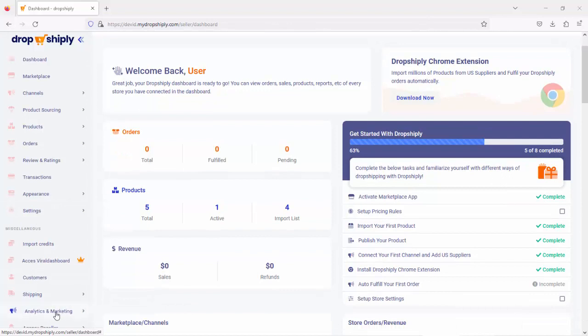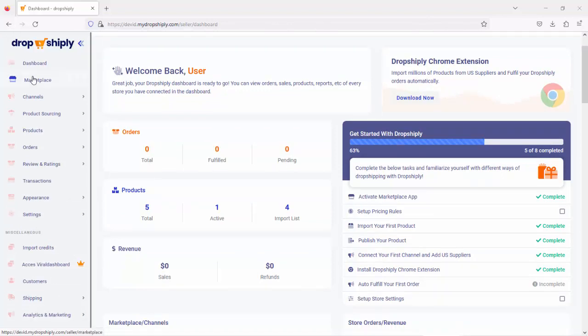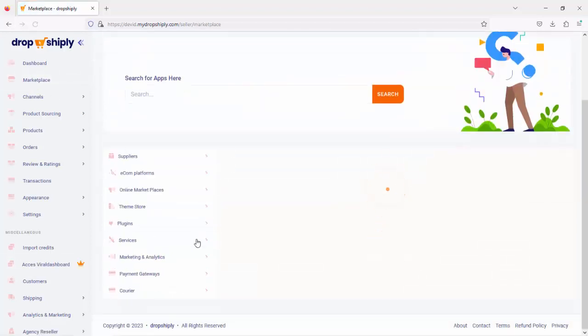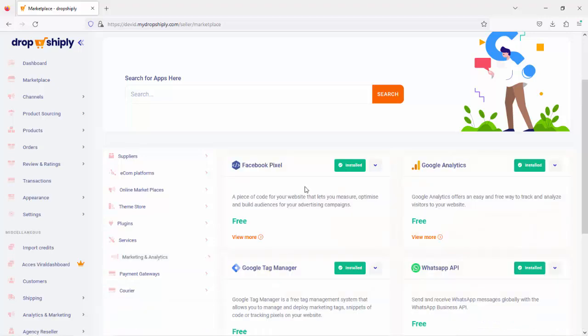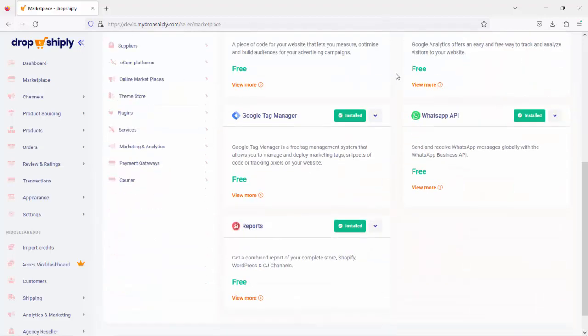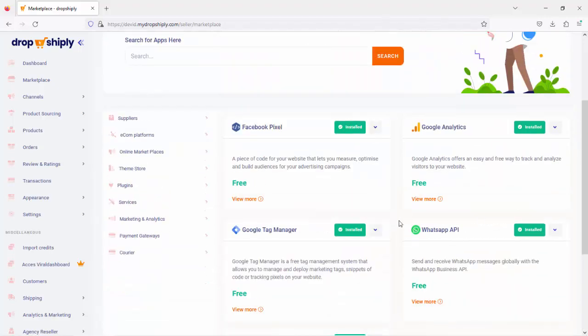Head over to marketplace and I'll show you. Scroll down to the marketing and analytics tab right here. As you can see, all the apps are already installed, but I want to show you first.